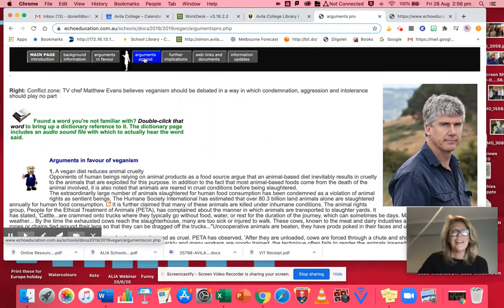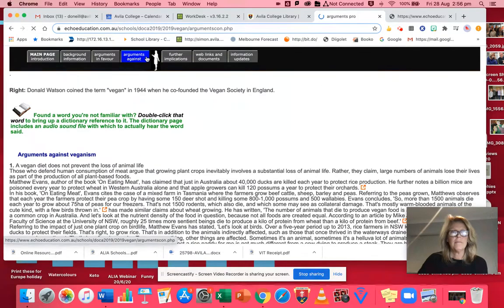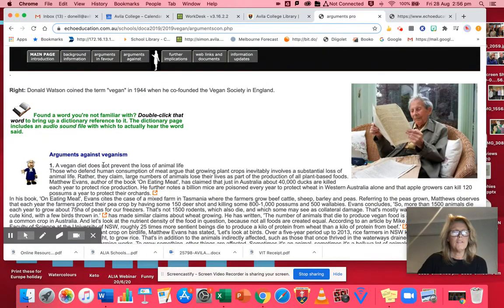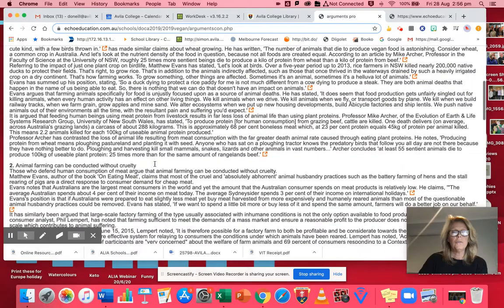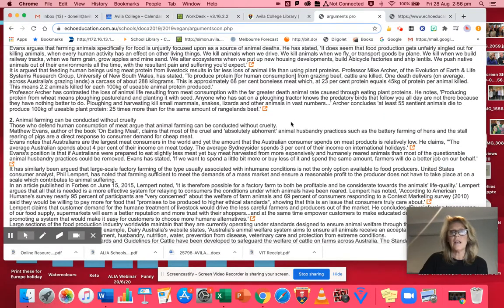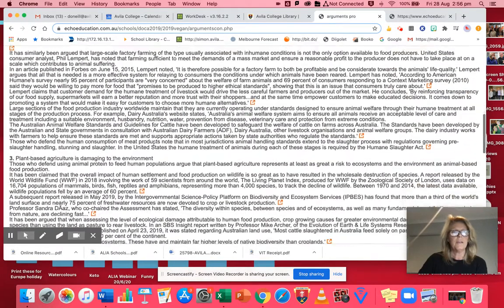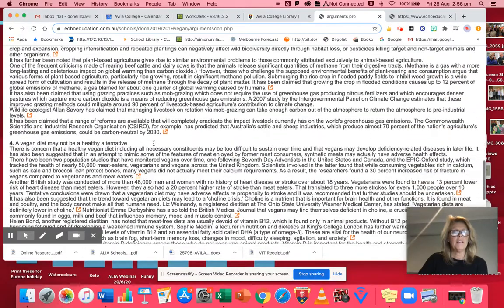Same with the arguments against. They've chosen five, they've supported them, all sorts of links to the articles and things that they've used.